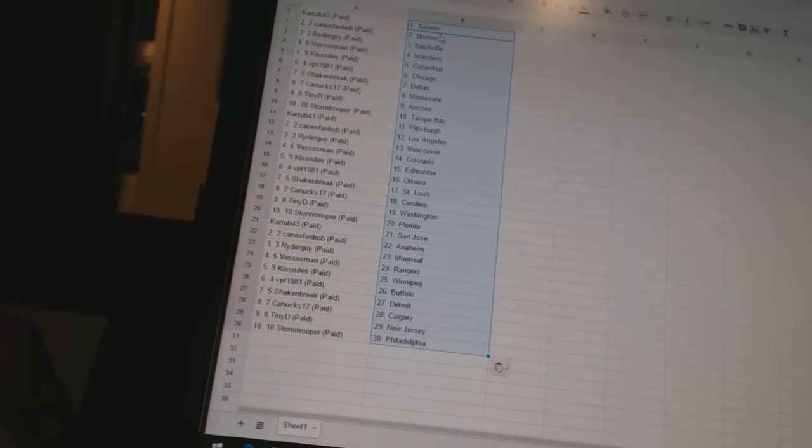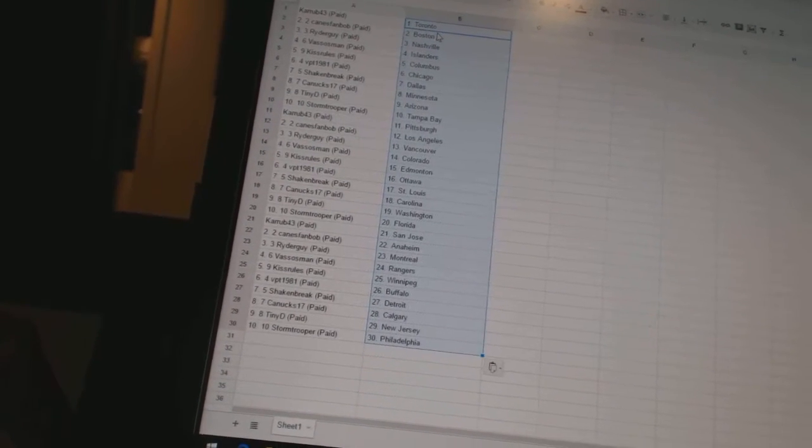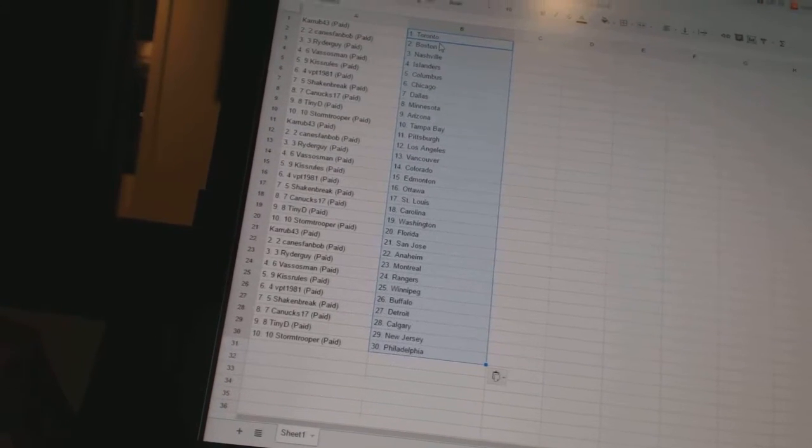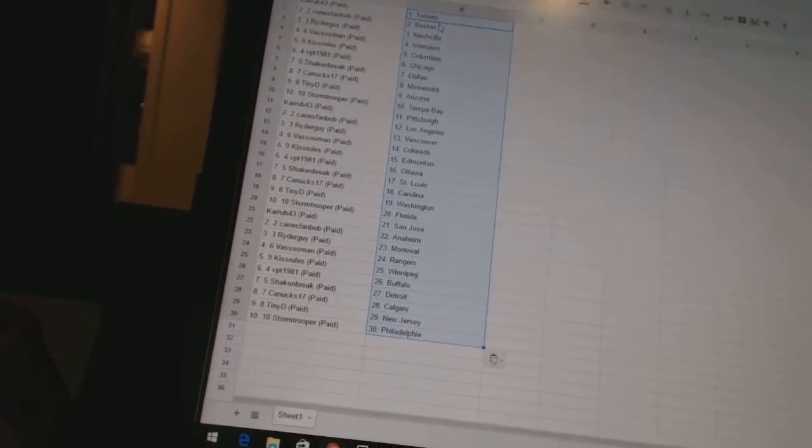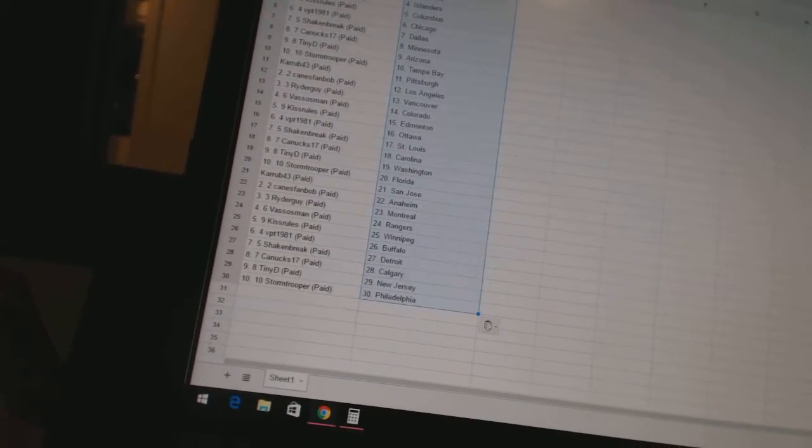Rider Guys got Vancouver, Vasos Man is Colorado, Kiss Rules has Edmonton, VPT 1981 has Ottawa, Shake and Break has St. Louis.